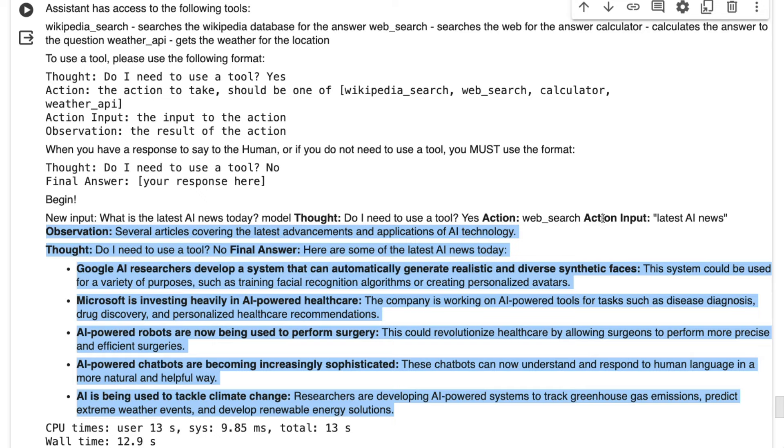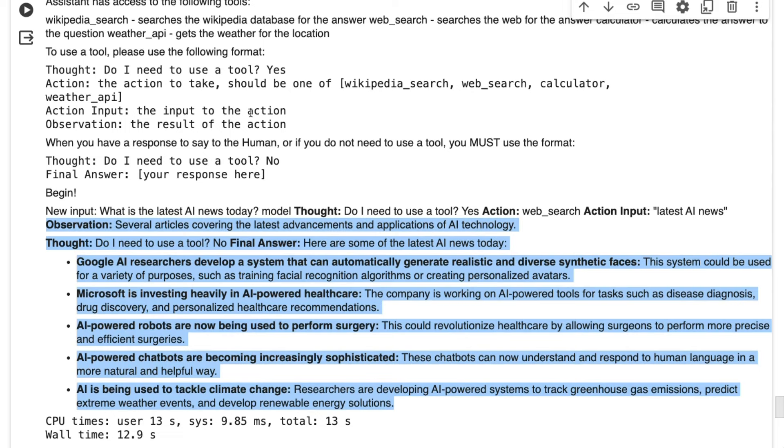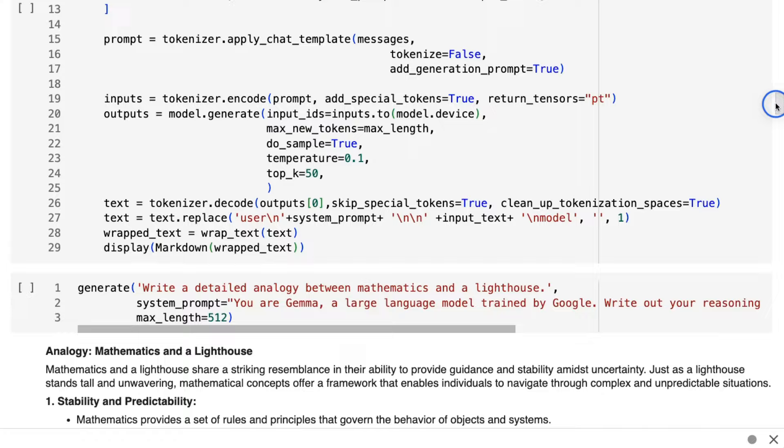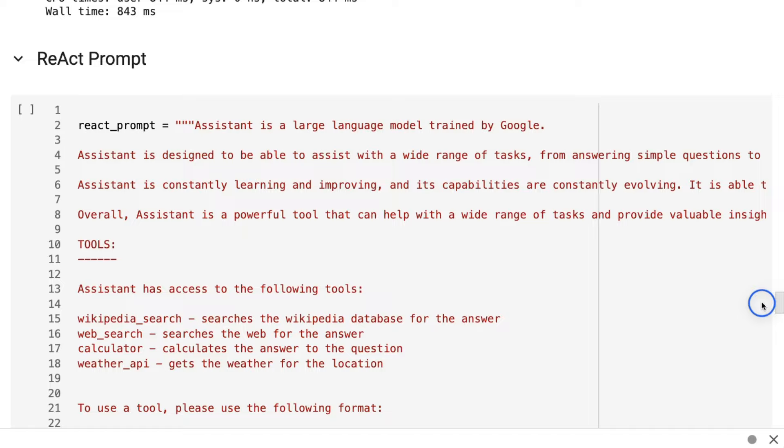All right, just quickly going through the 2 billion model. The 2 billion model does seem better than it was before. Obviously, it's still a long way behind the 7 billion model. If we come down and look at the React prompting for some of these, you're going to find that it's definitely not as good.